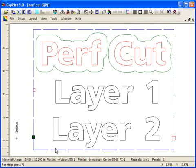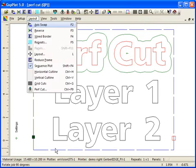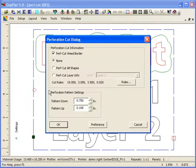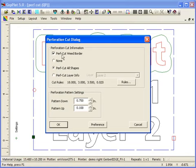Let me go back into layout and then Perfcut again and show some of the other settings you can use as well. You can also choose to Perfcut all shapes in a job. Anything that's going to be cut can be Perfcut, and you can independently turn the weed border on or off.